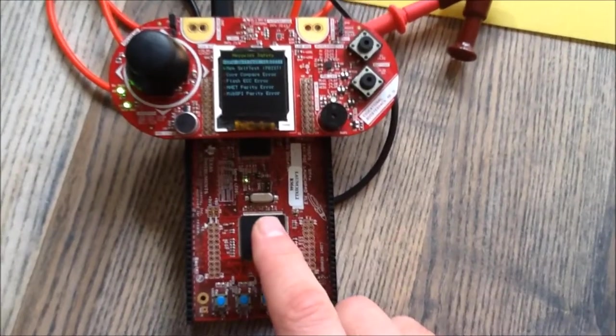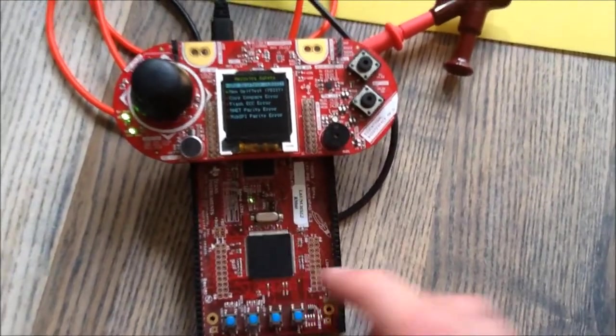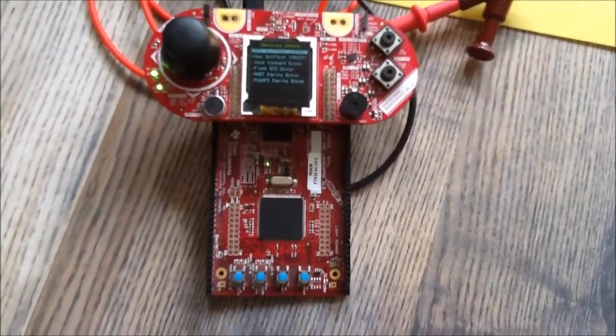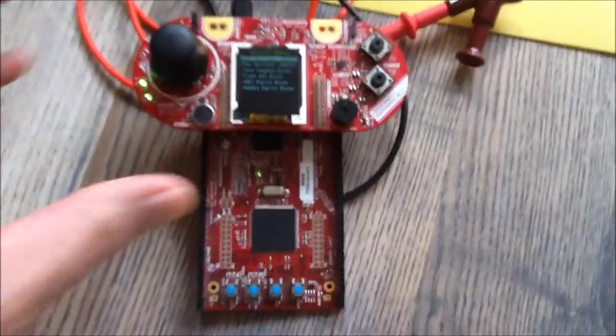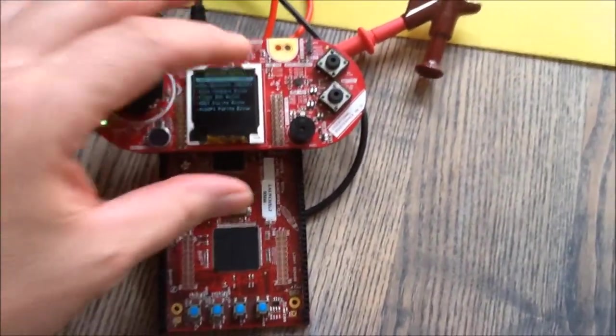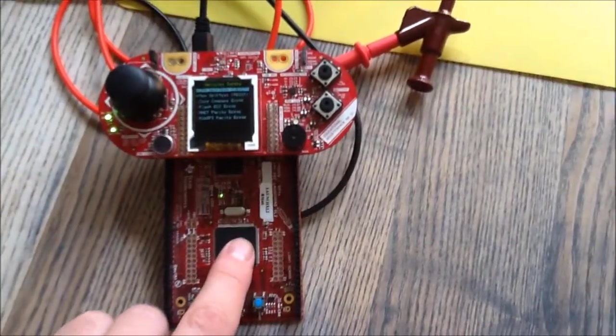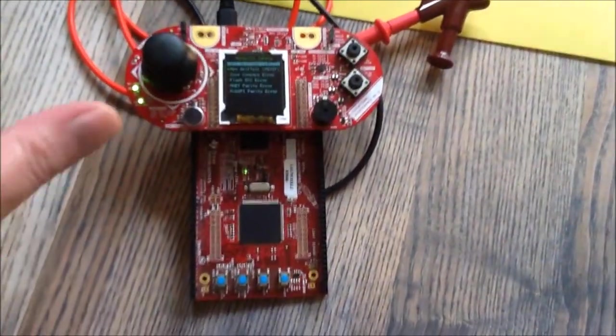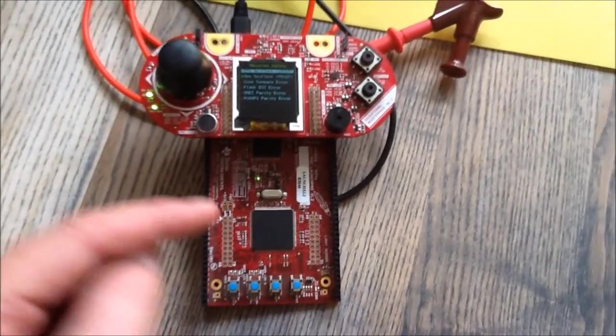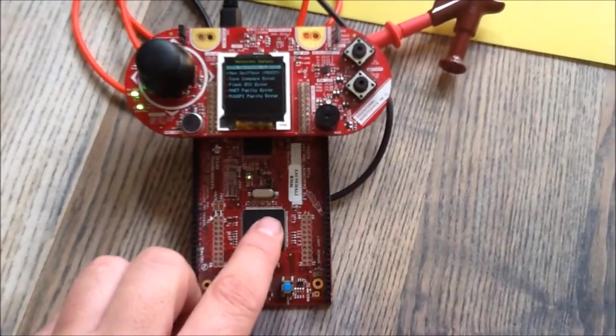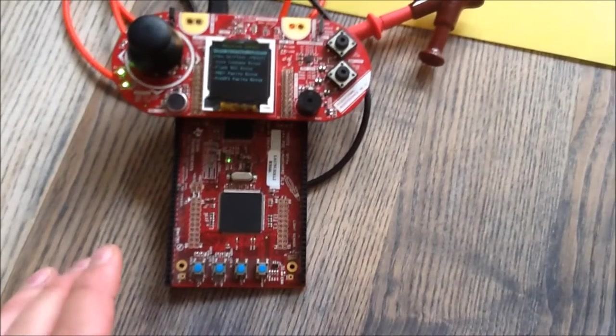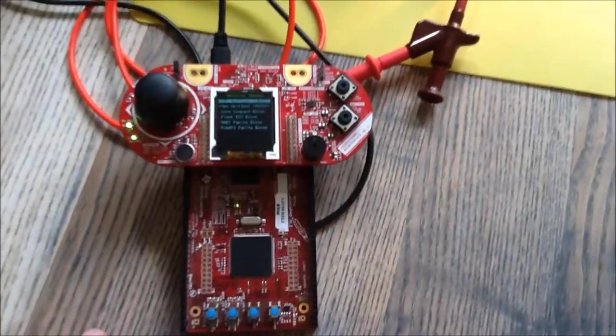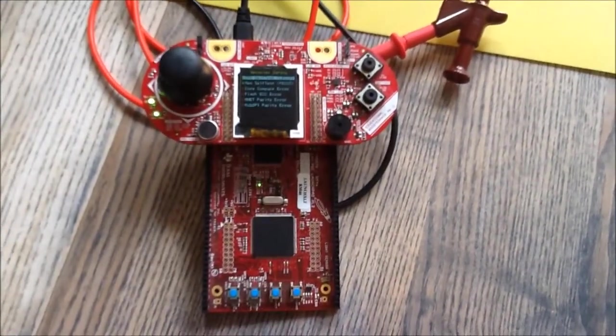The Hercules microcontroller family is known for its safety features and I've made a demo program to showcase them. There are two types of tests going on in this program. There are self checks that verify if the processor and the memory is in a consistent state. And there is a second type of tests where I inject an error into the microcontroller, into its memory or into its peripherals, and then you can see what's happening inside of the microcontroller.